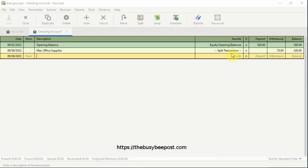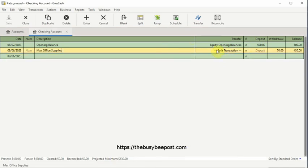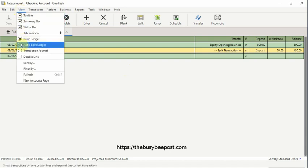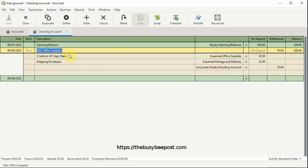Now you will notice you will not be able to view the full details of the split transaction and that's because you are in the basic ledger view. To view the details of a split transaction, you have to select View on the menu bar and then when the menu opens, select the Auto Split Ledger View by clicking on the circle icon next to Auto Split Ledger. Now you should be able to see the full details of the split transaction.